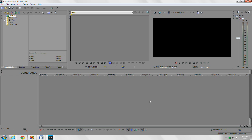Today's tutorial, we're going to go over the user interface with Sony Vegas Pro 13.